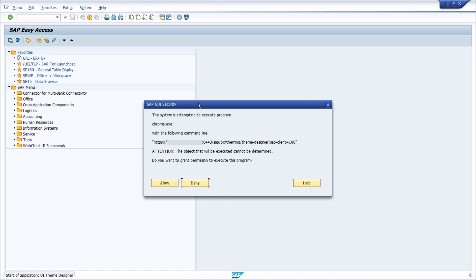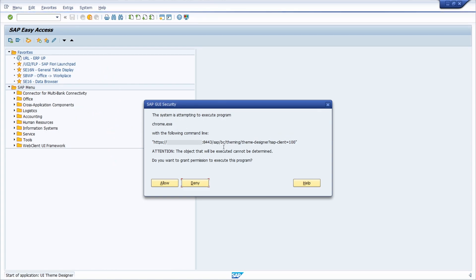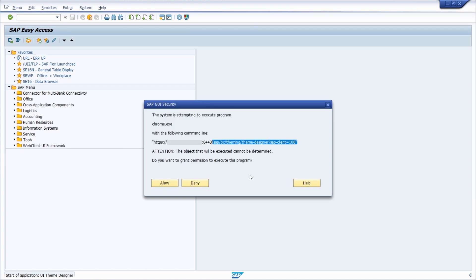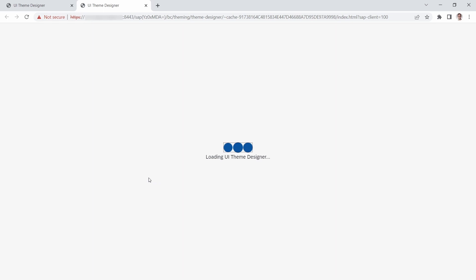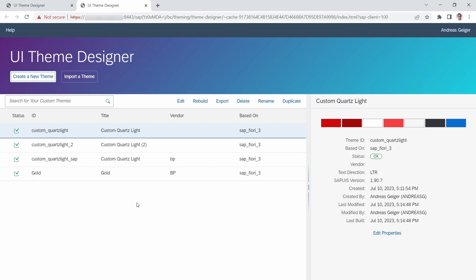Once you hit the enter key, a pop-up regarding the SAP GUI security will open up because the SAP GUI tries to execute the command to open up the UI Theme Designer. Here we click on Allow, and then you have successfully opened up the UI Theme Designer.